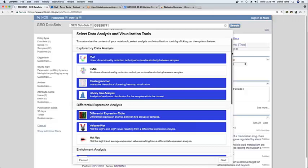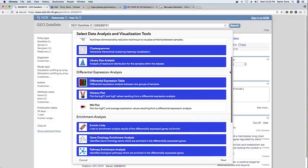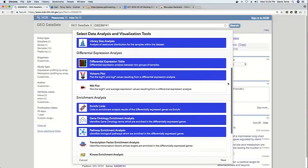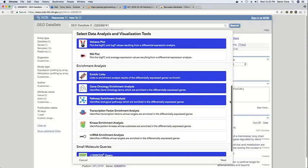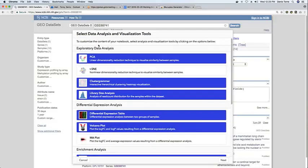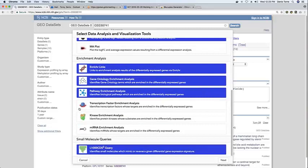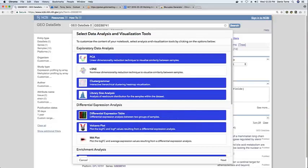So the first part involves selecting some data analysis and visualization tools that the users want to include in the notebook. So in this case we provide several preconfigured tools such as exploratory data analysis tools, differential expression, enrichment analysis, and small molecule queries. And so we already provide a preselected set of tools.